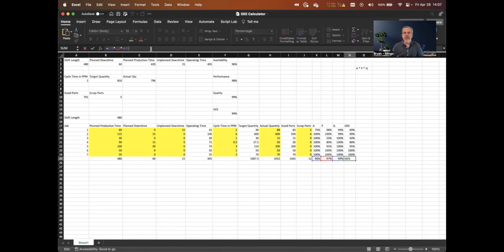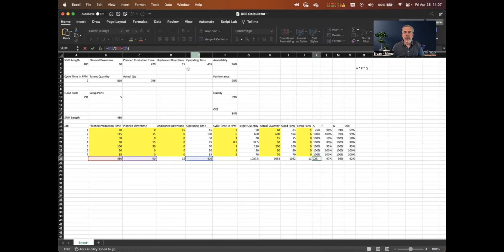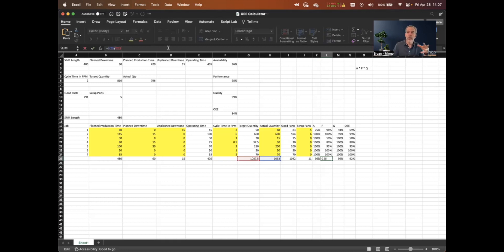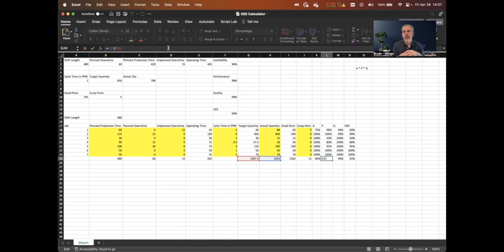The math is the same as before. For availability, we use total planned production time minus planned downtime to get operating time, then compute the availability percentage. For performance, we use the total target quantity for the entire shift — summing all runs — and divide actual quantity by that. Quality is the same: total good parts divided by total actual parts. I'll clean this up and post it to our website so you can download it along with the video.